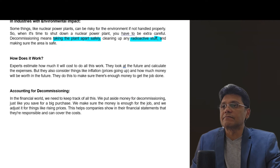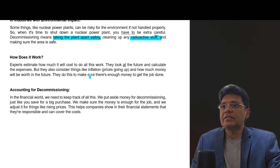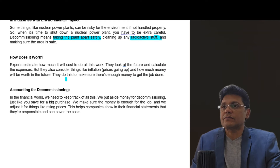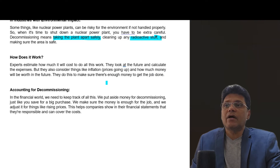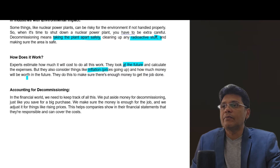So how does it work? Experts estimate how much it will cost to do all this work. They look at the future and calculate the expenses, but they also consider things like inflation — prices going up — and how much money will be worth in the future. They do this to make sure there is enough money to get the job done. You need to identify what the dismantling cost will be in the future and consider inflation accordingly.